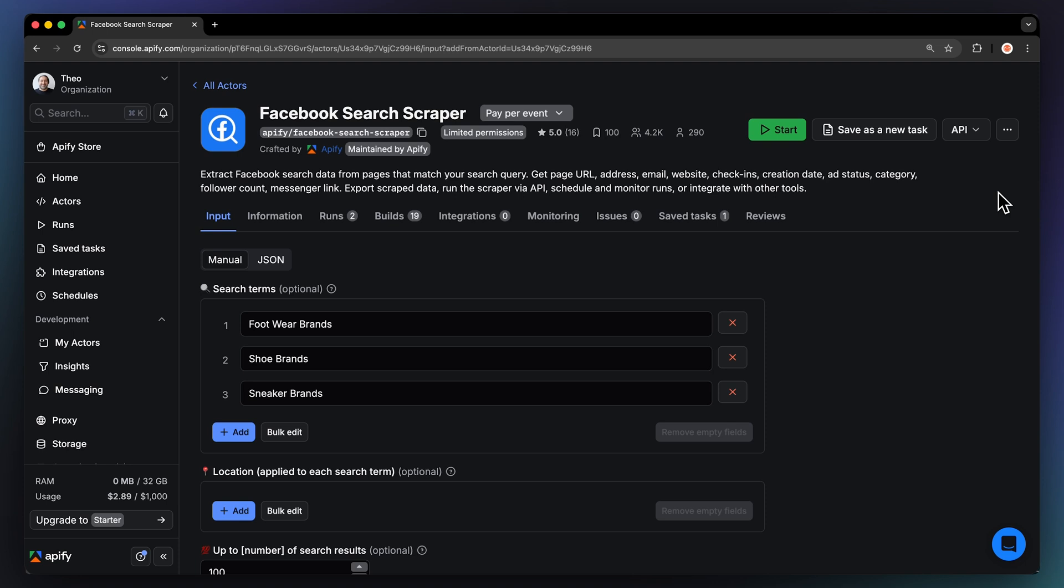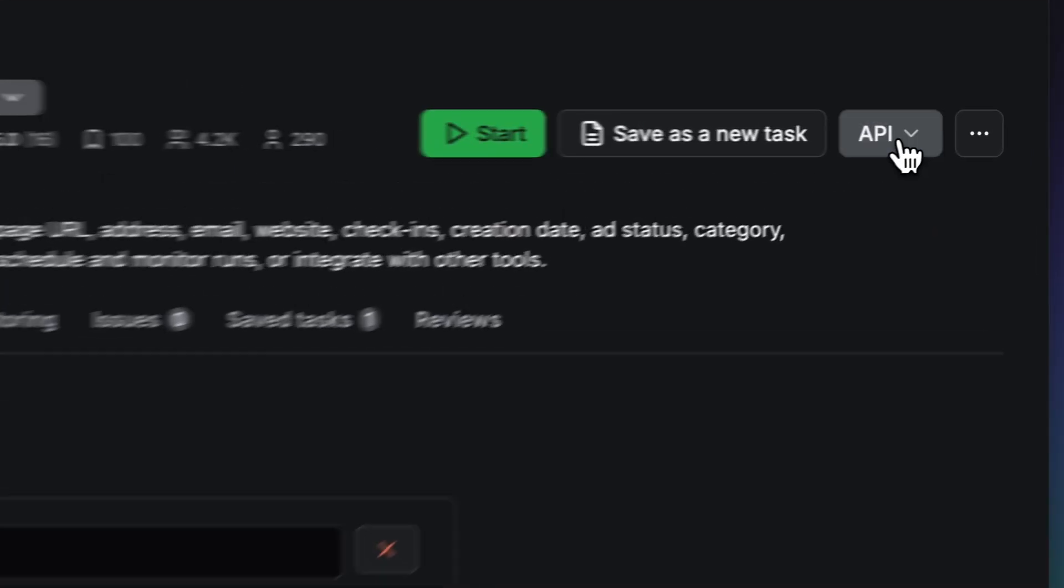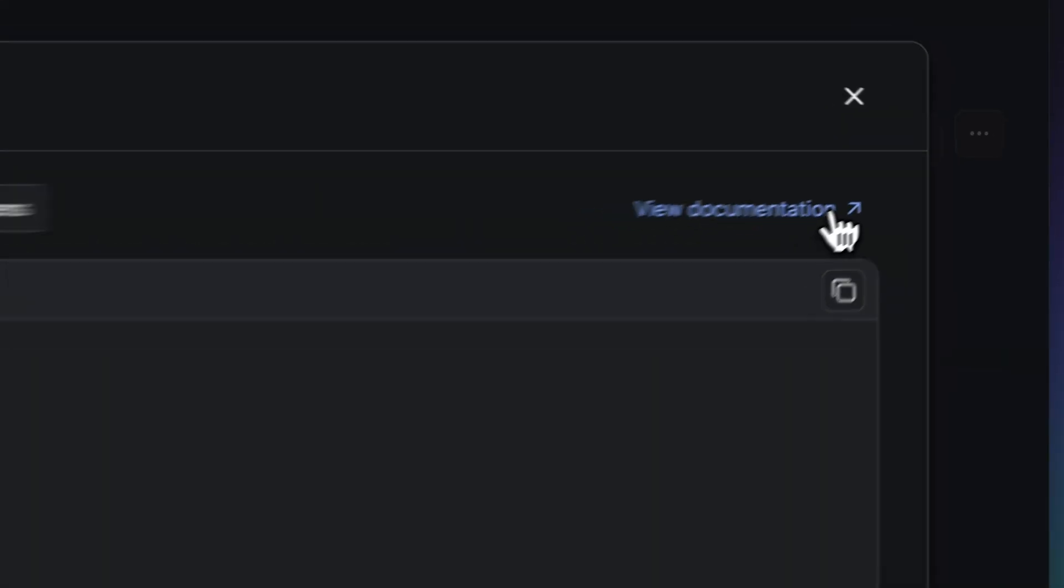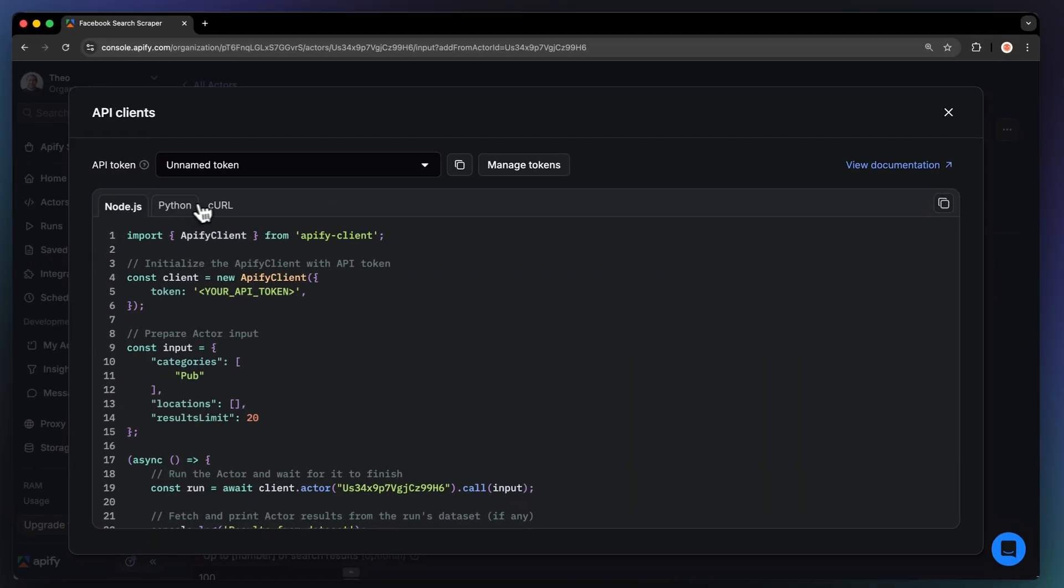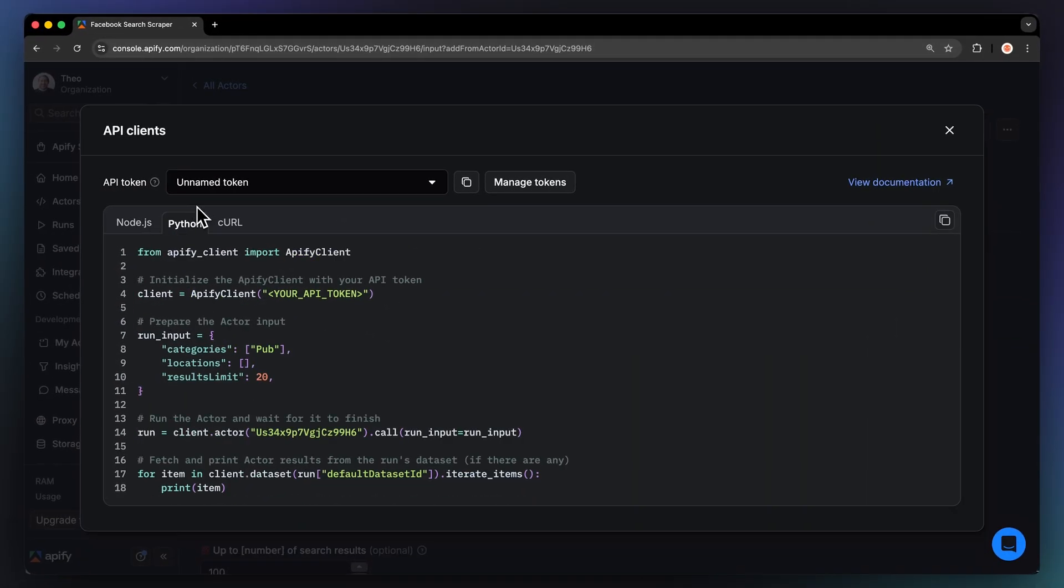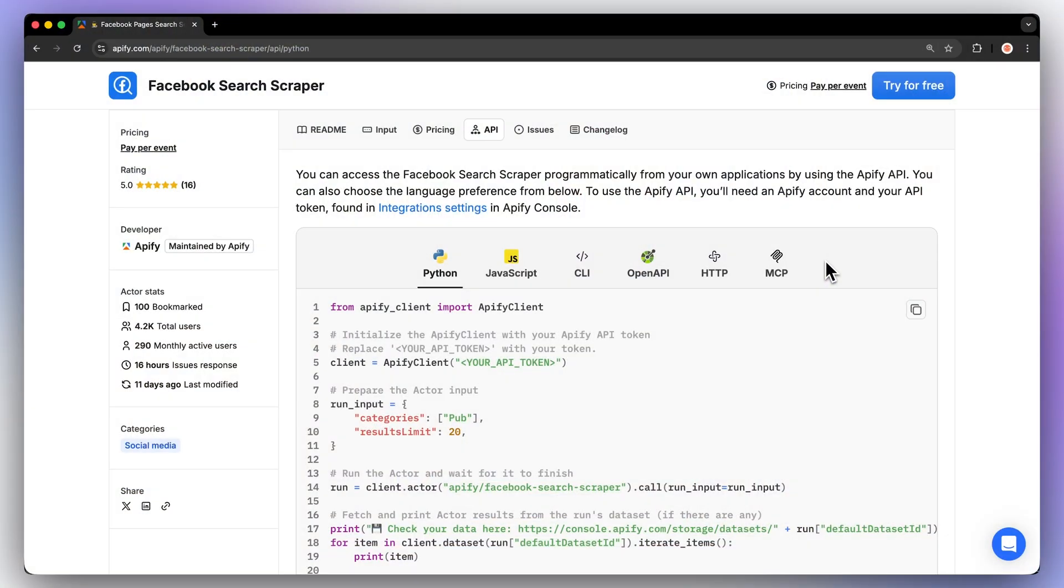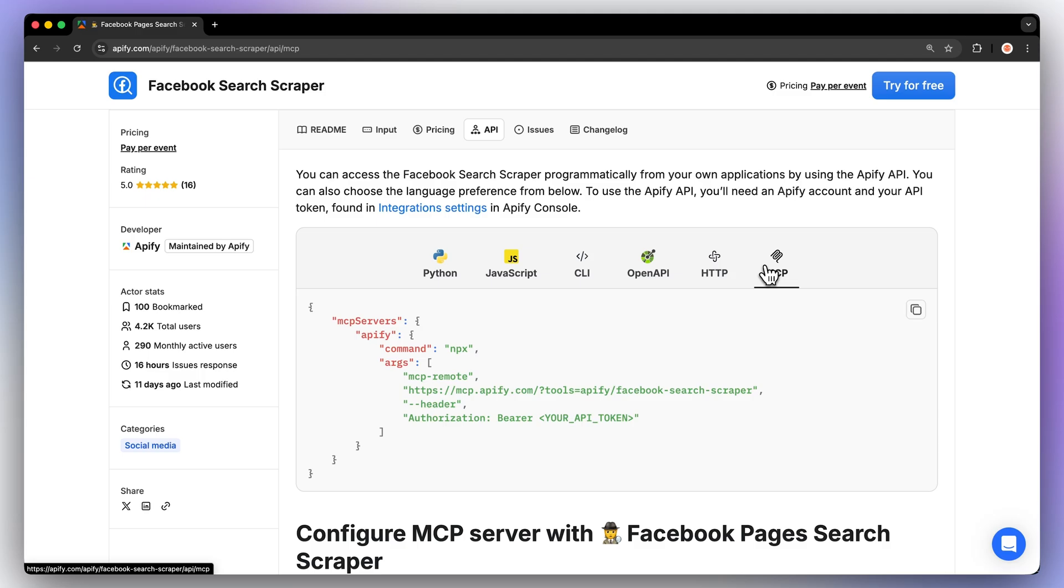If you prefer to work programmatically, you can also use this tool as your own Facebook search API. Just open the API tab where you'll find ready to use code snippets for Node.js, Python, or a plain one in Curl. This means you can plug it straight into your apps, dashboards, or AI agents, perfect for automating market intelligence or feeding Facebook data into a larger pipeline. If you're building with AI tools like Claude or Langchain, you can even connect it through an MCP server to run the scraper dynamically inside your workflows.